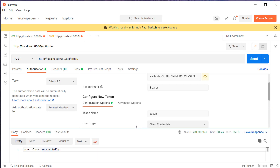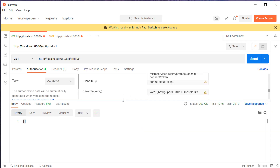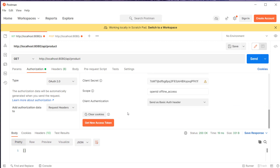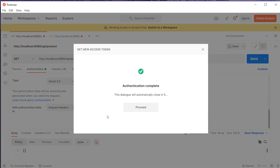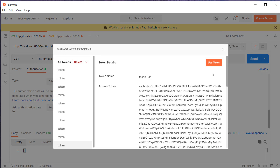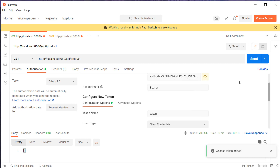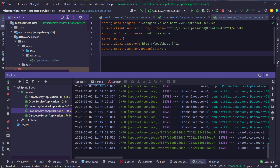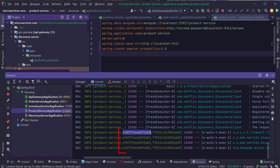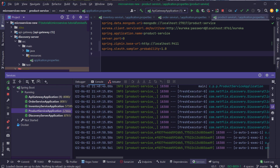I'll open the Postman client and make a request to the product service. First I'll acquire a new access token, click on proceed, then use token, and send the request. You can see the unique identifiers in the response — the request to the product service contains both a span ID and a trace ID. Now let's go ahead and also place an order in our system.